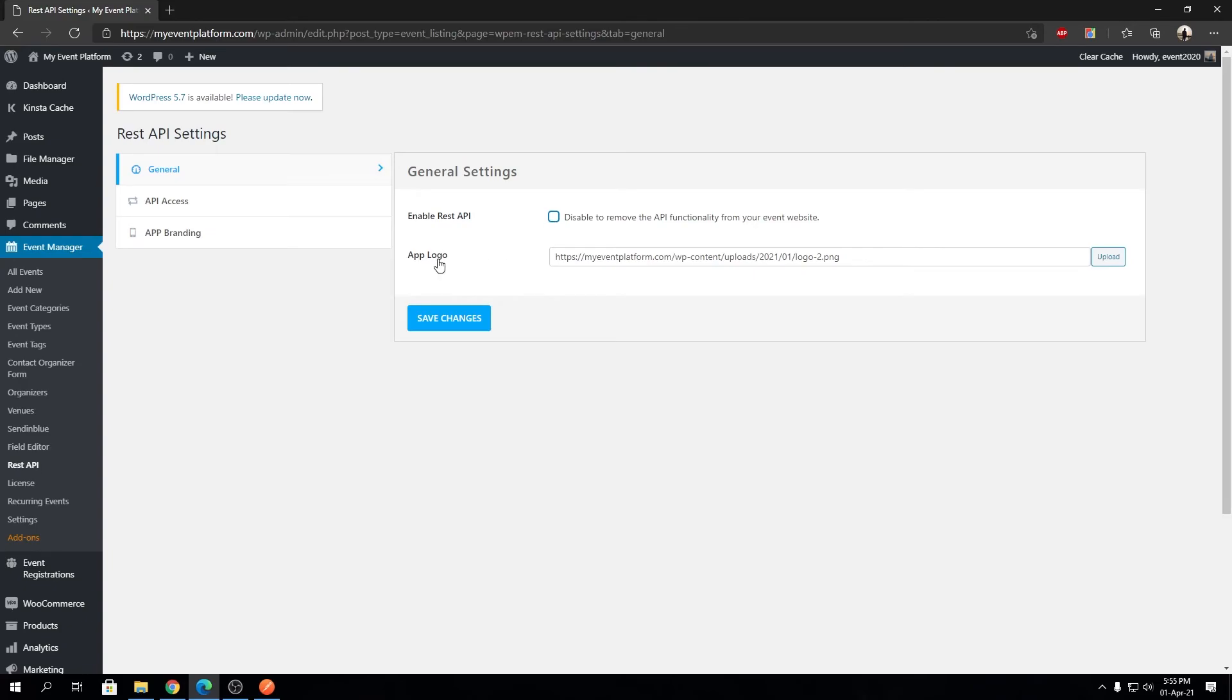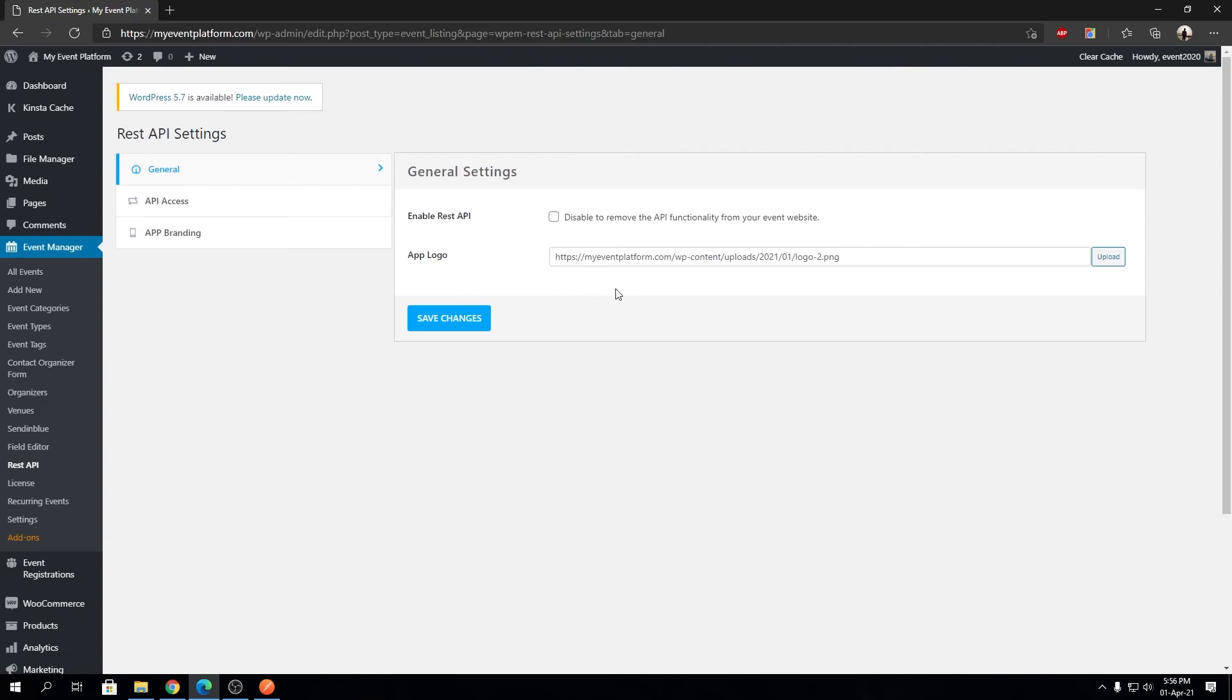As I said, you can choose any logo you want for your branding purposes. Wherever you use the REST API to get branding data, instead of getting WP Event Manager's default logo, you'll get your custom logo's URL to use with your service on an external site.